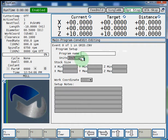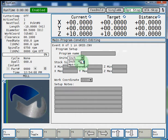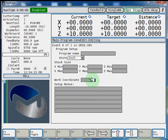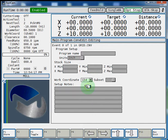You can program in inch or metric. Our solid stock is already defined so we don't have to enter anything in these boxes. But we will select a work coordinate, G54, and hit F1 store.